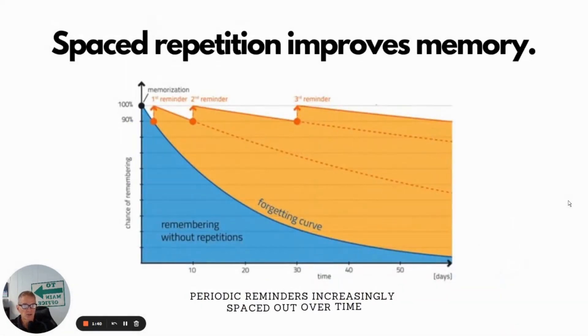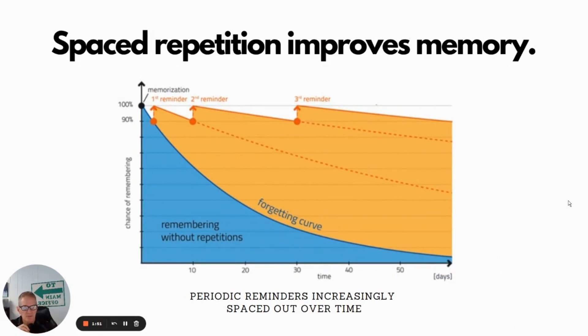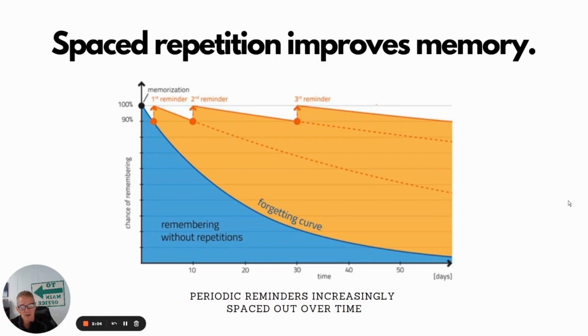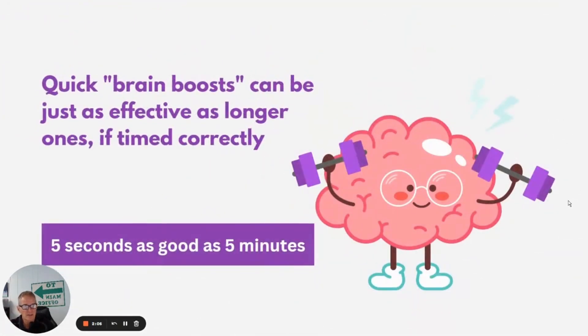So you can see here in the graph, the blue area is what the forgetting curve looks like if we don't do anything at all without any repetitions. If we add some strategically spaced repetitions of those same learning points, you can see the impact on our memory and we're going to remember those things a lot better over time. So it's really a no-brainer sort of approach to take.